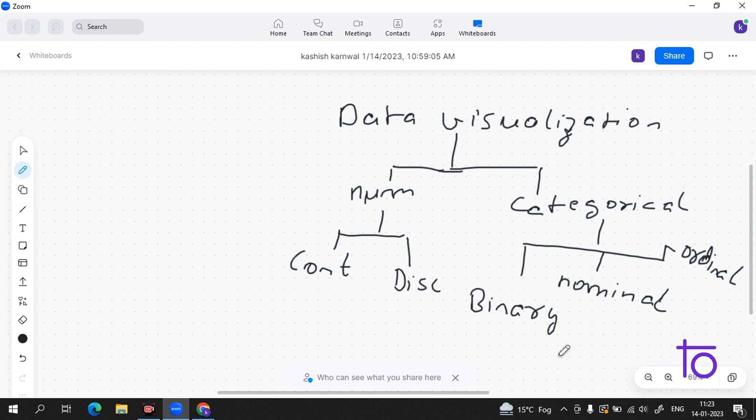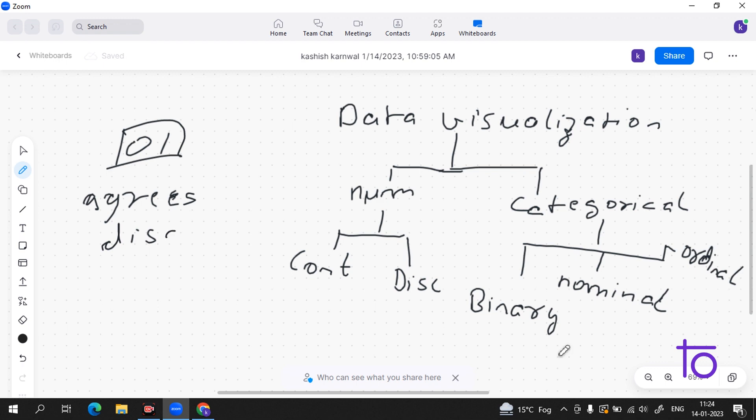Now coming to the binary data. You guys know that binary consists of zeros and ones, so this data runs on the same logic. This data works on agrees or disagrees. Either we will get true or we will get false.